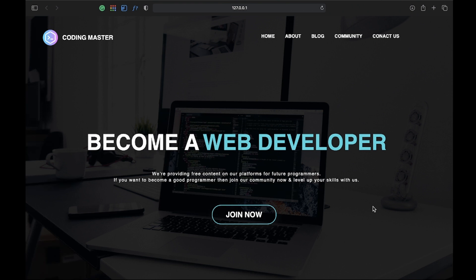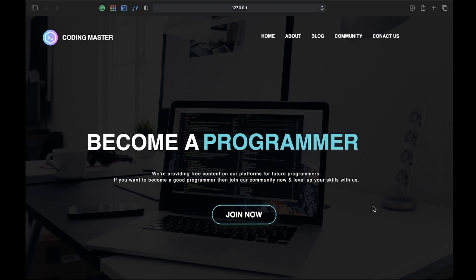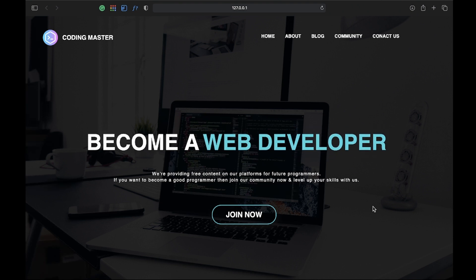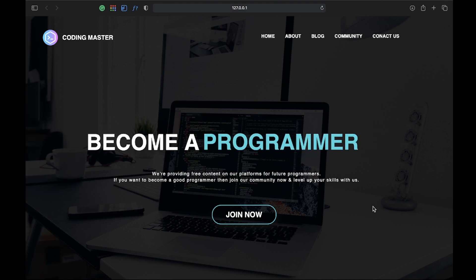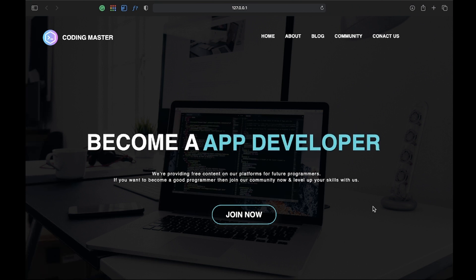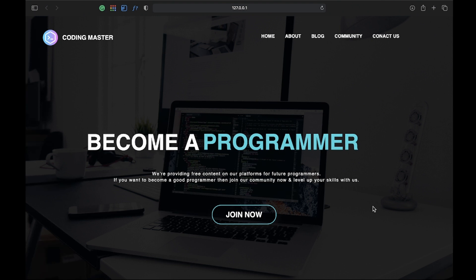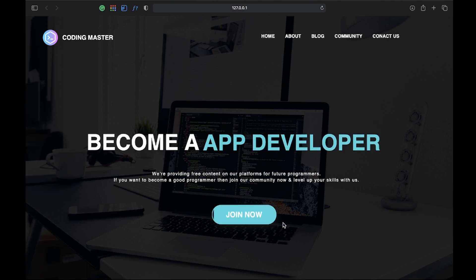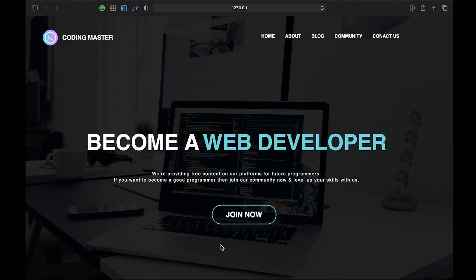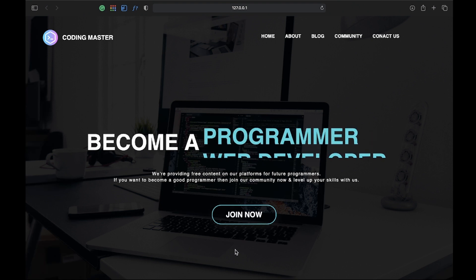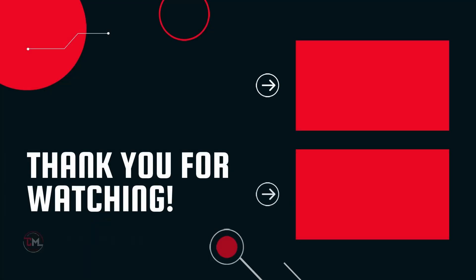That's how we created a basic website with sliding text effect. I hope this video was really helpful for you and I hope you guys liked this video. Make sure to subscribe to our YouTube channel for more amazing content. See you guys in the next video — thank you, keep learning and keep growing.